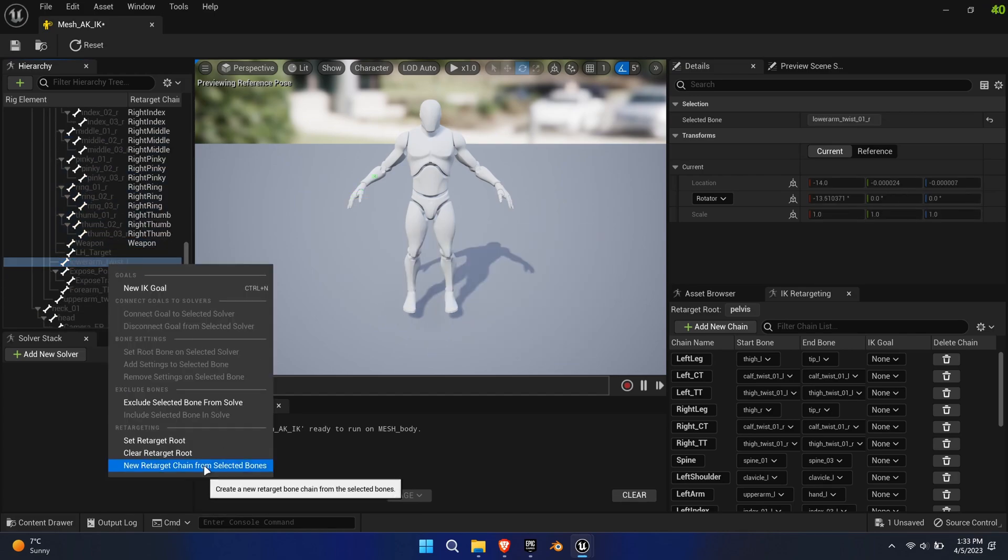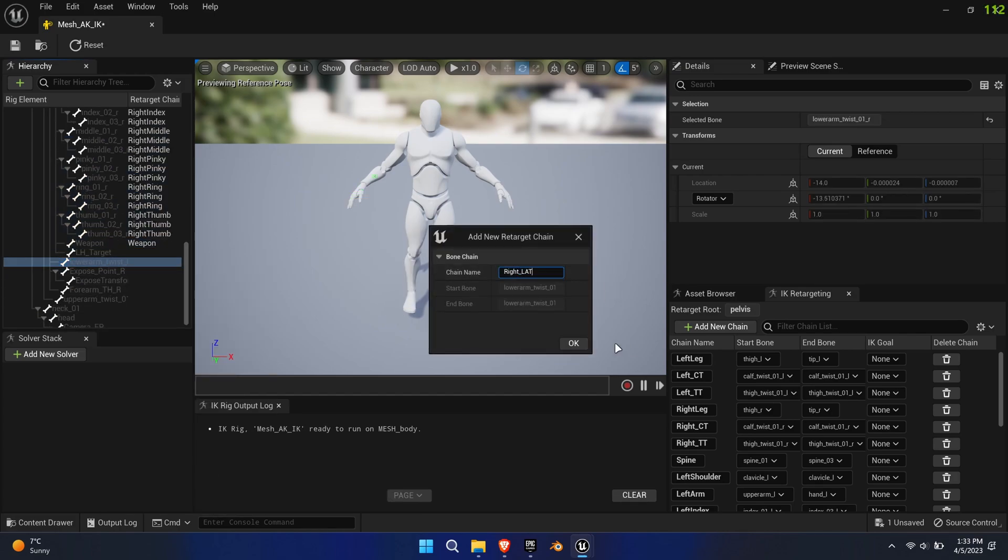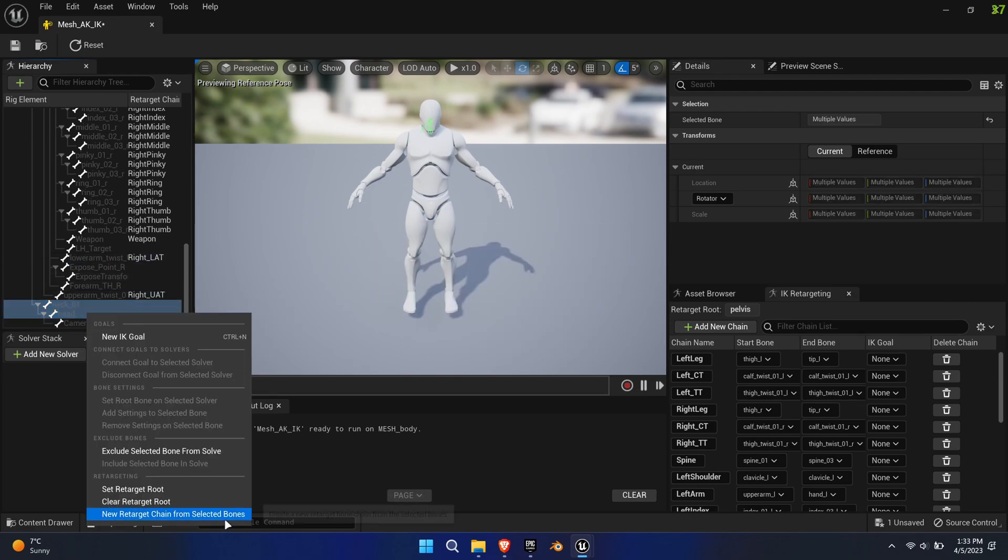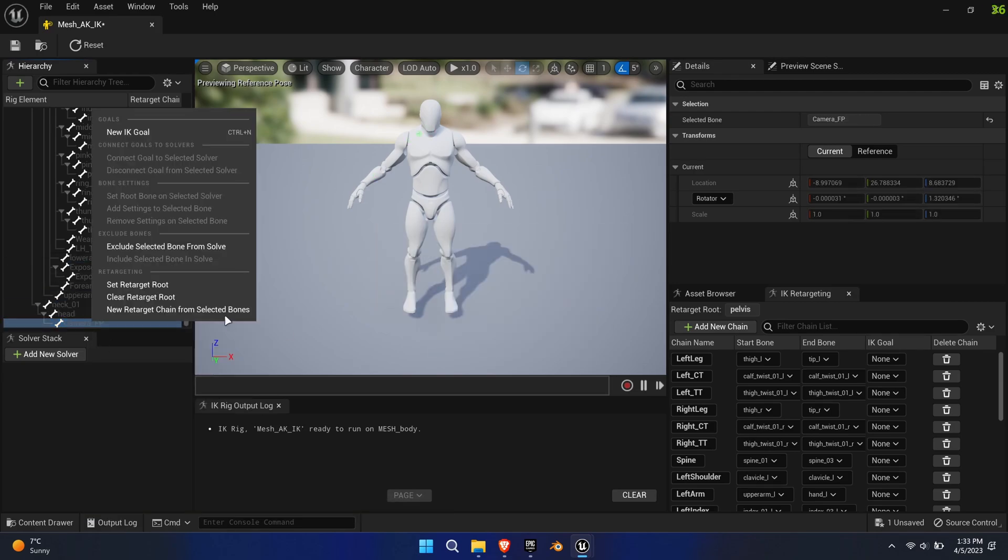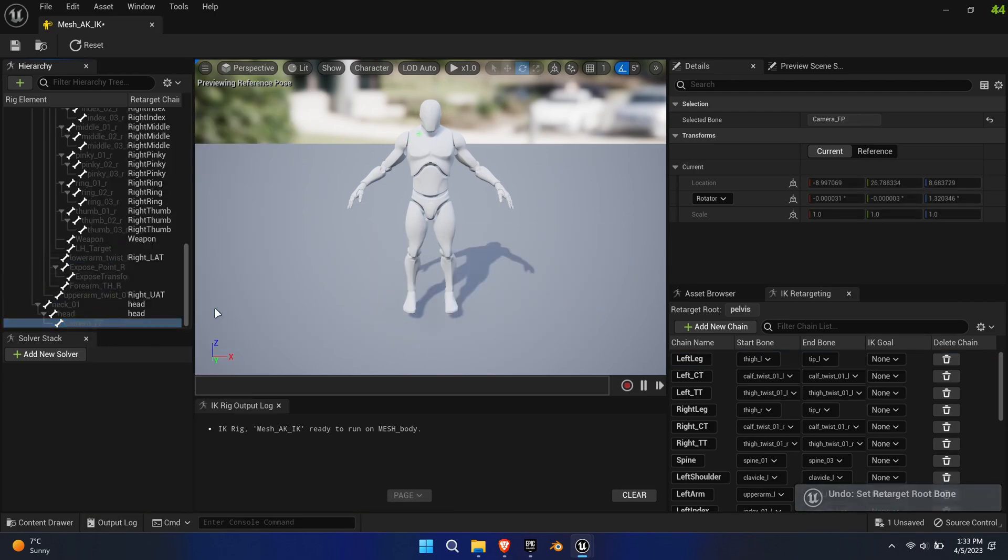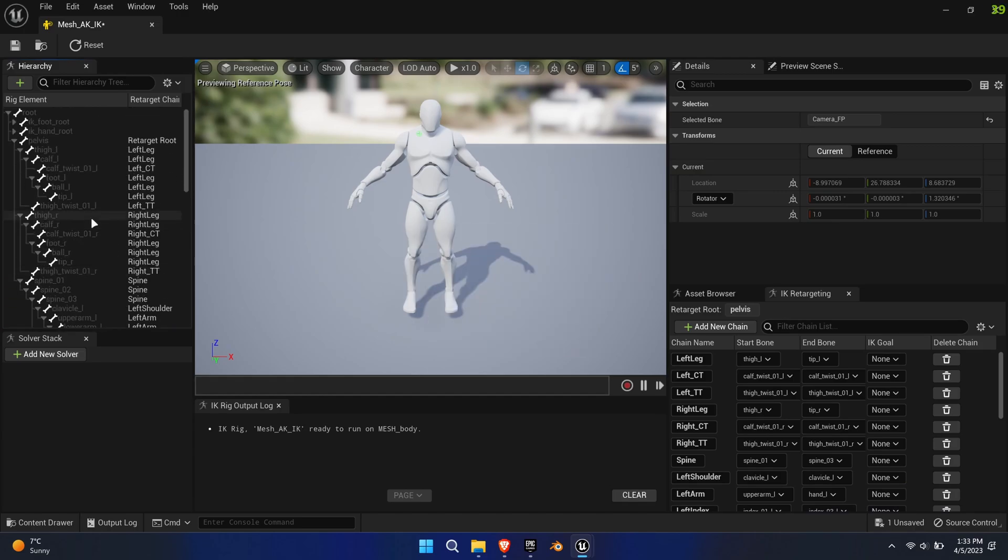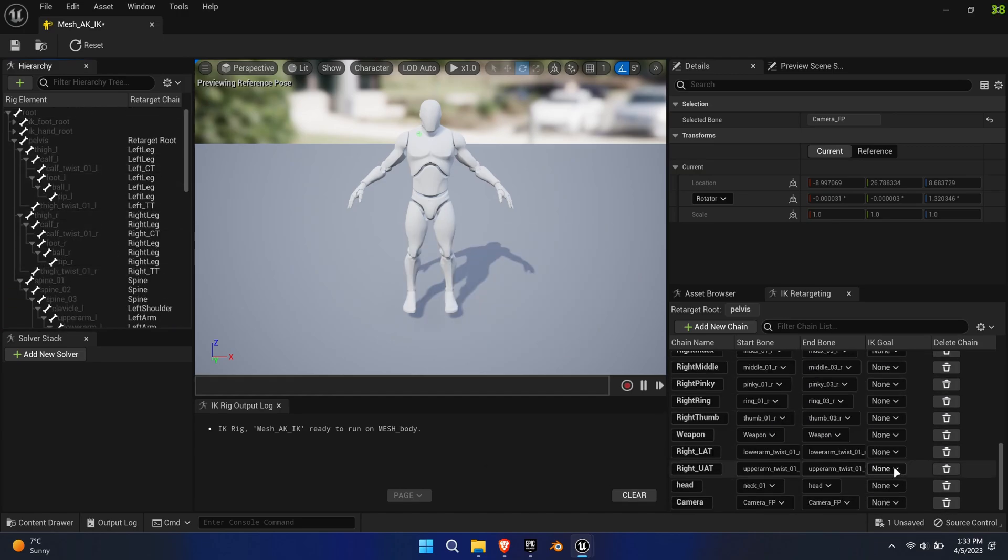Another chain is Neck to Head. Create individual chains for Camera FP and Weapon. We don't need to create chains for the IK bones. Double-check that all the chains are correct and save.